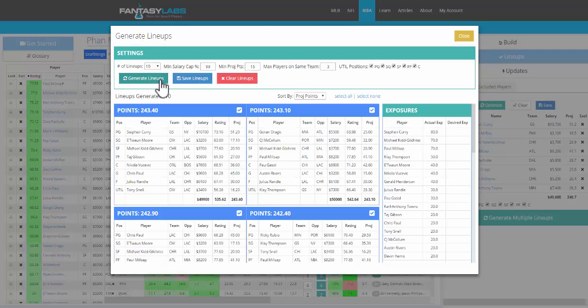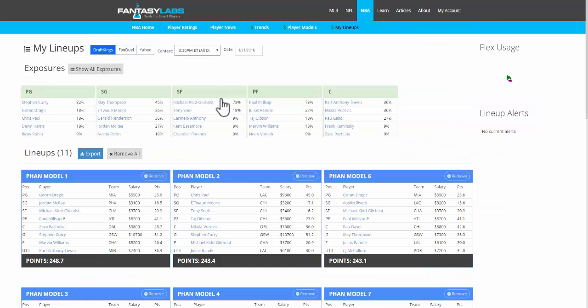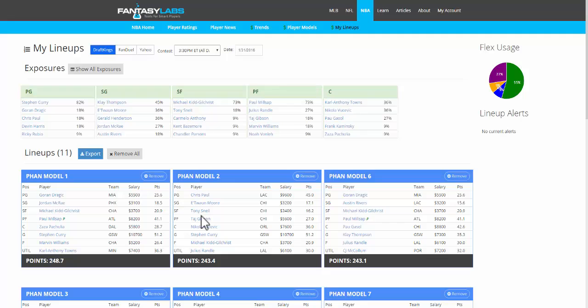So click Generate Lineups. We have 10. We'll select all of them, save, and on the My Lineups page we should have 11 new lineups that we can easily export to DraftKings, which I'll show you in the final video.